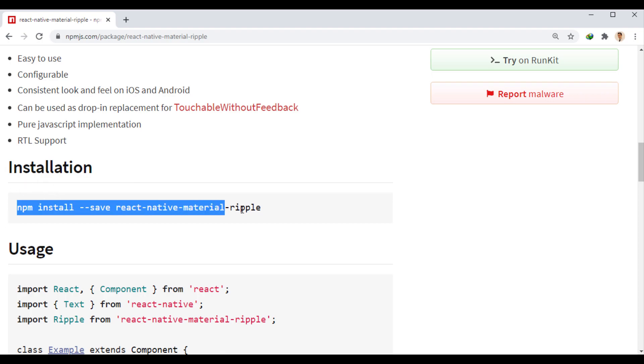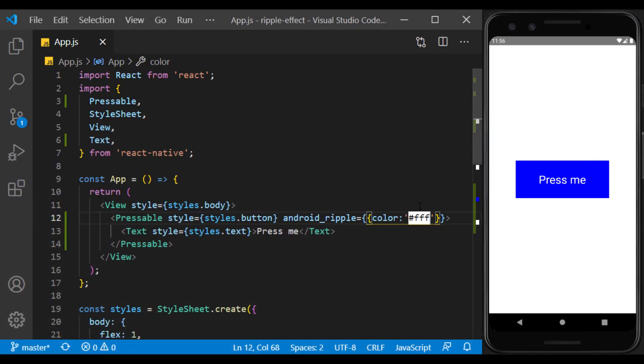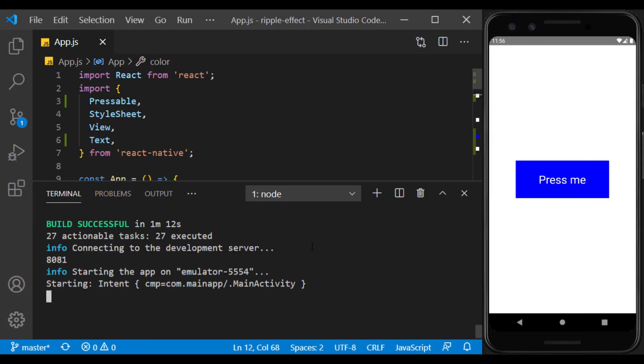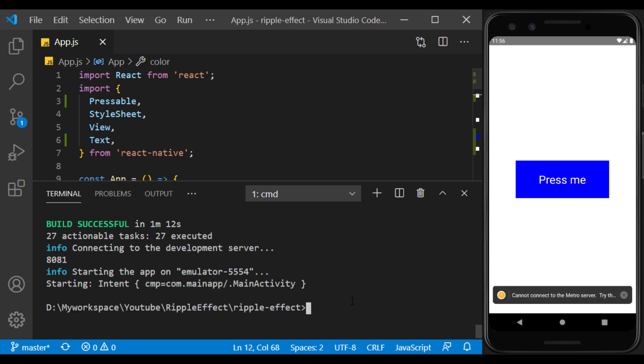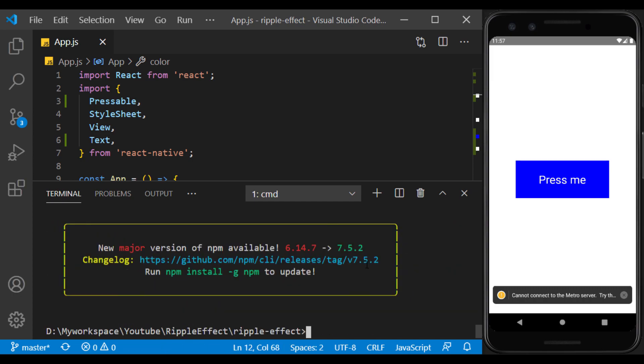This is how we install it. Well, we will run the app again.